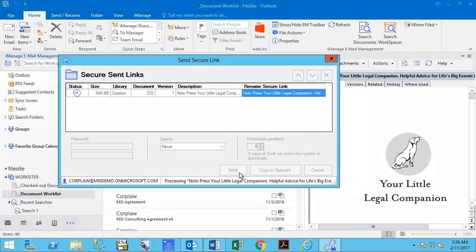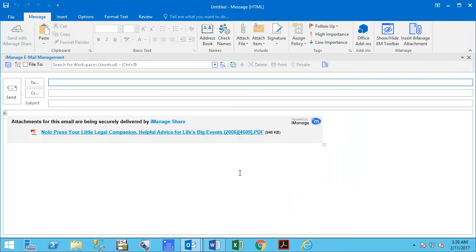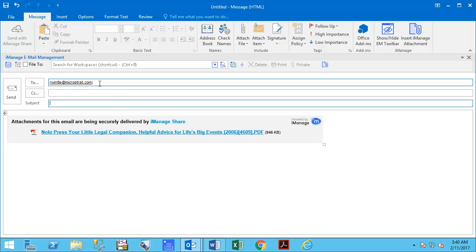When you click Send, an email message will be prepared for you to address to the person you are sharing the document with. You just need to complete the email and click Send.